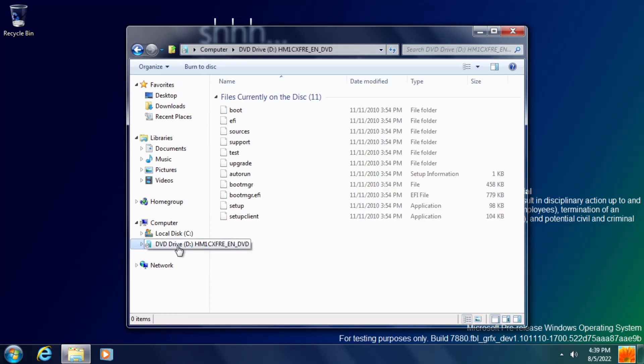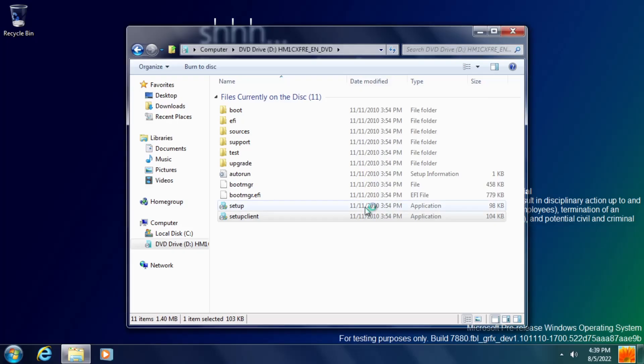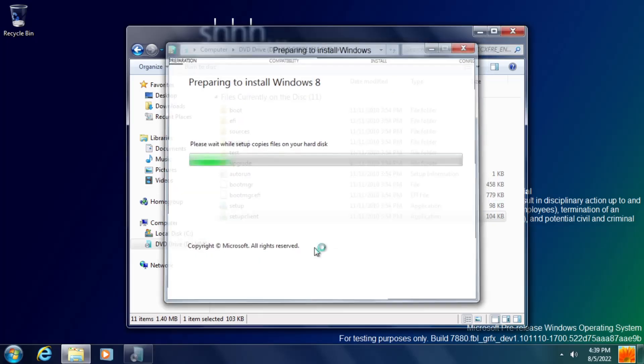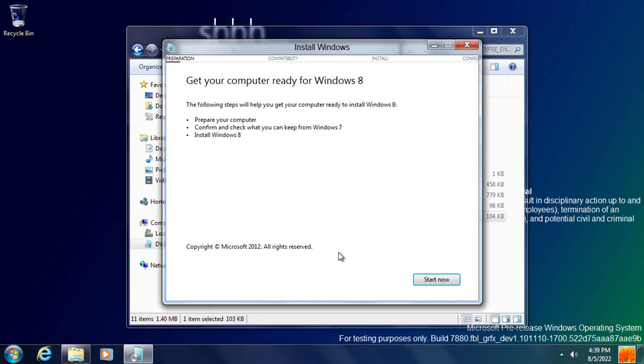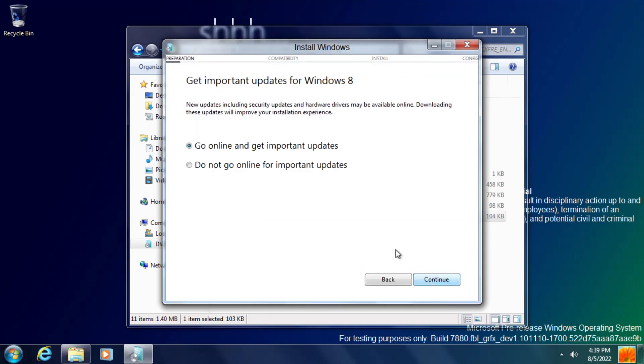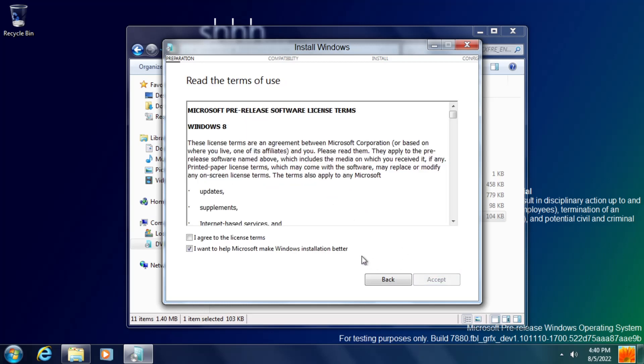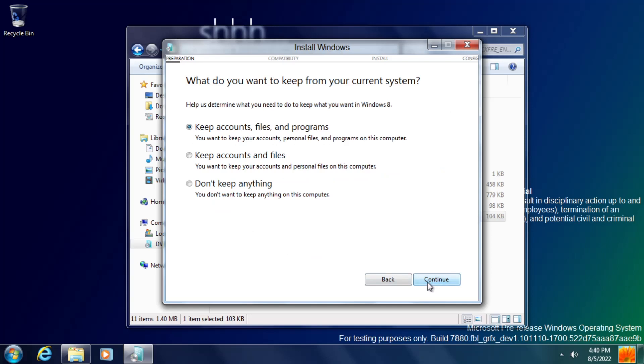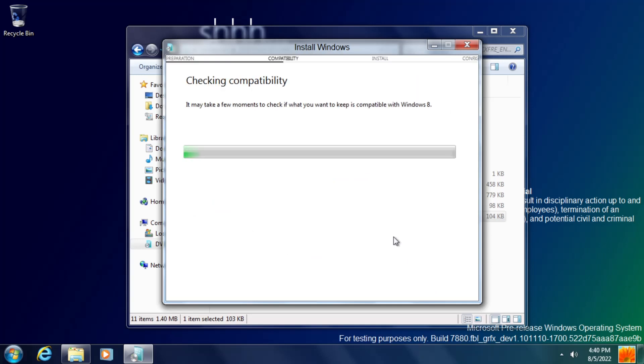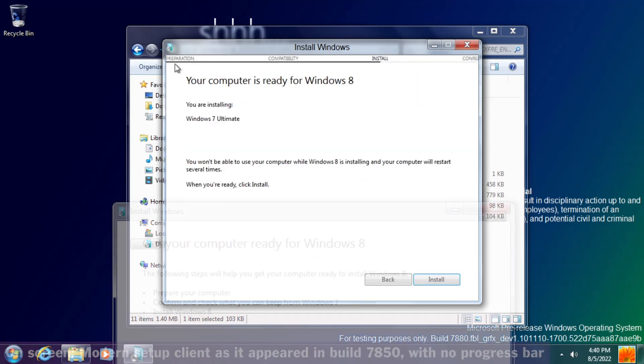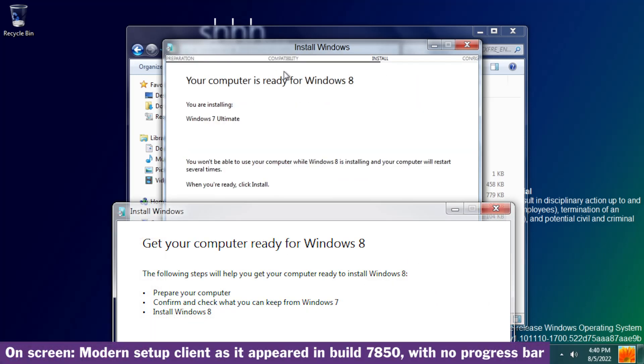Similarly to Build 7850, if you access the setup files for this build and run setupclient.exe rather than setup.exe, you get a redesigned upgrade version of setup that's different to Windows 7's and similar to the one that would ship with the final release of Windows 8. And this so-called modern setup client now has a progress bar which was added in Build 7878.